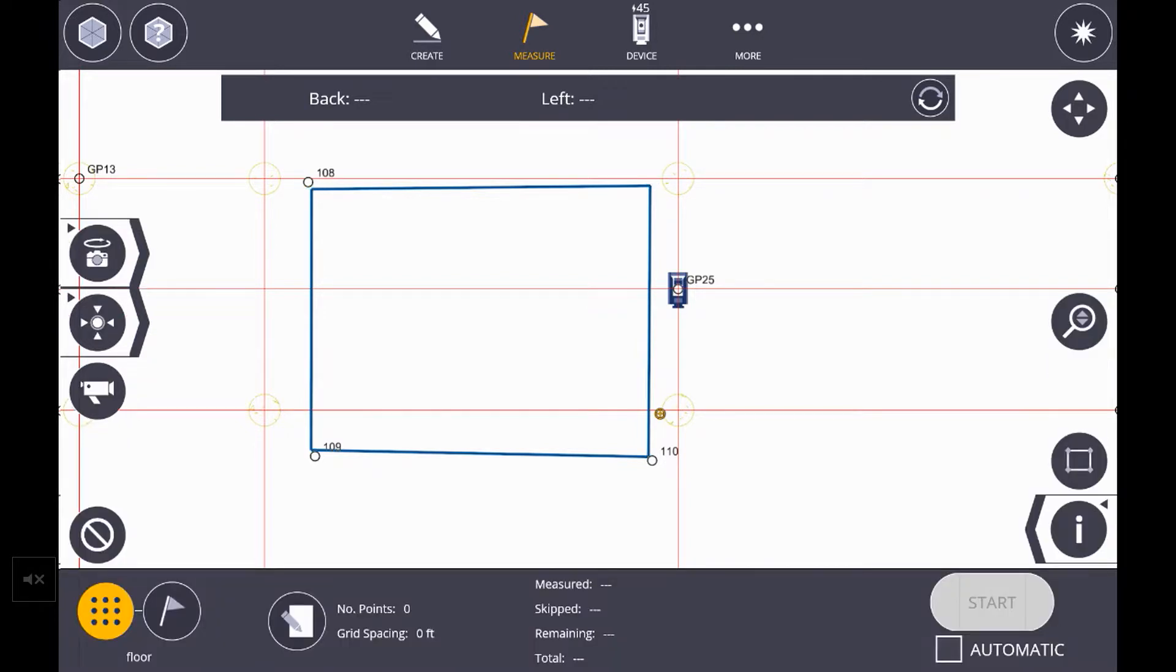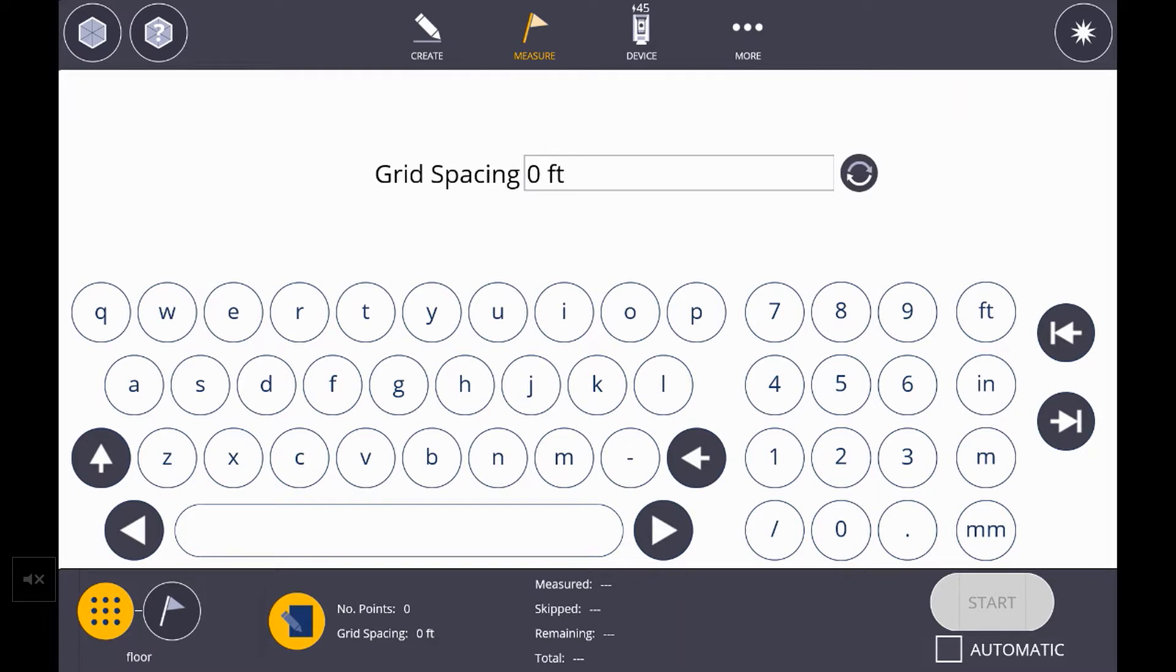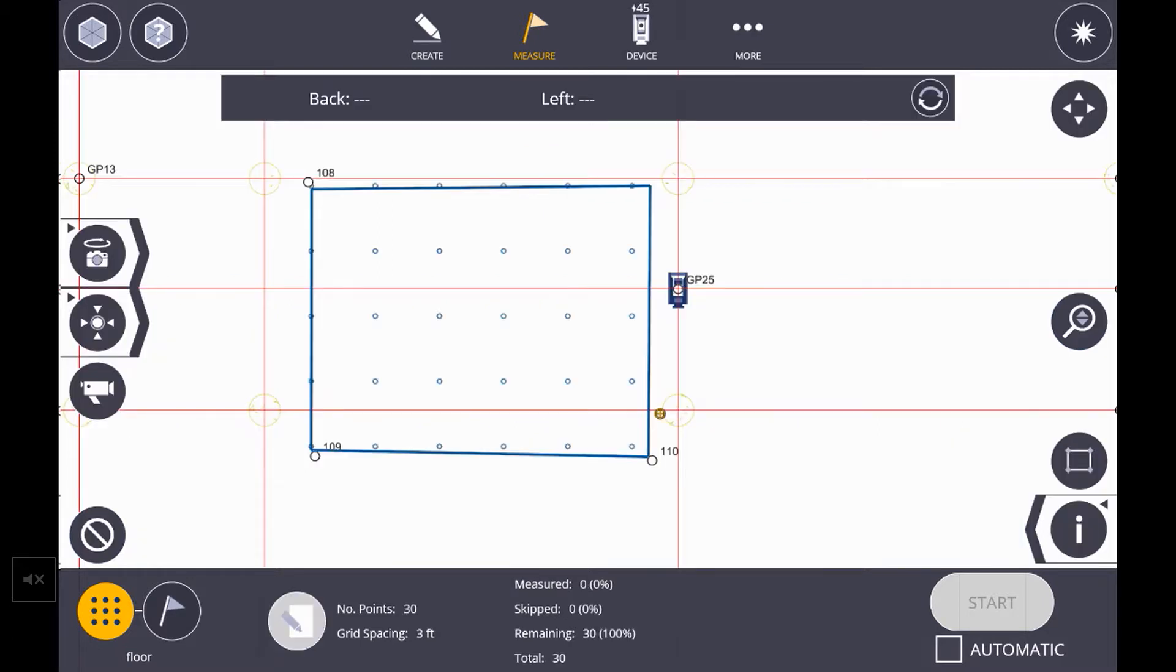And now we need to define how we're going to measure these points. The spacing can be either done based on a number of points or a grid spacing. The paper and pencil option at the bottom of the screen allows you either to input a total number of points and then the recycle button allows you to put a grid spacing. Let's use a grid spacing of three feet for our grid.